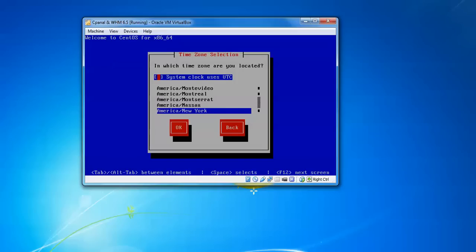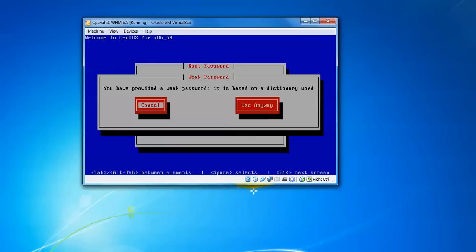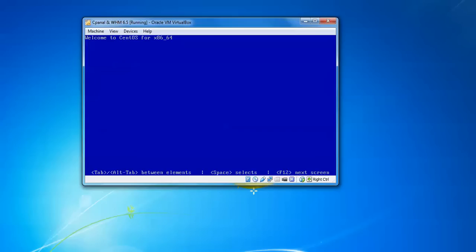It's showing select which time zone you are located. Use system clock time, or you can manually select your time zone. Press OK. Now you need to confirm the password. Please remember this password and confirm the same password. After installation, we're going to log in with this password. It's showing this is the root password. After installation, it will come to the login page. We need to log in with this username and password, so remember this password. Press OK. We've provided a weak password, so I'm going to use it anyway. You can give a strong password.